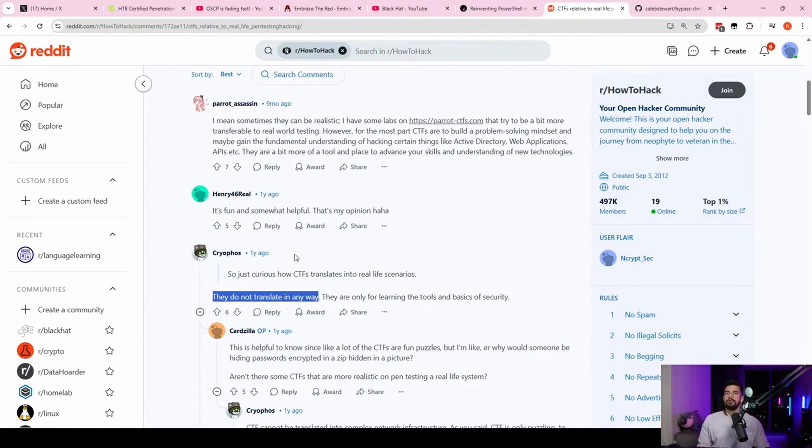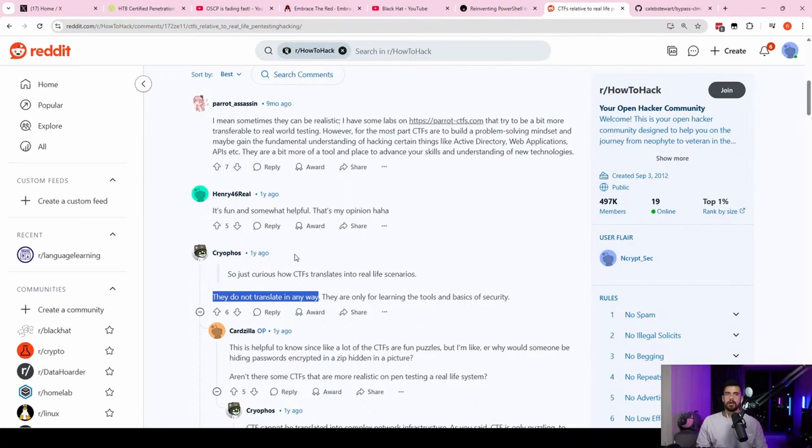If you are pen testing a web app, let's say, that web app might be 50 pages, 100 different pages with 100 parameters, 10 parameters per page or something. Something crazy, right?